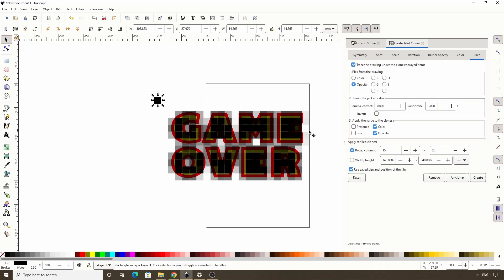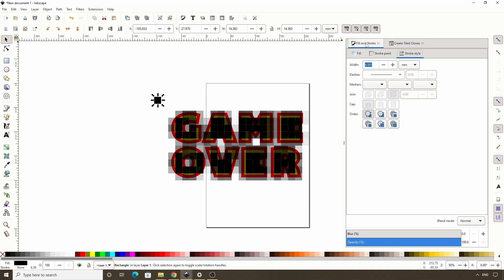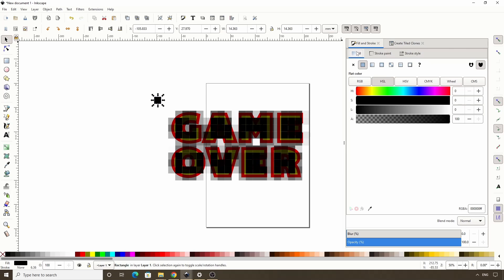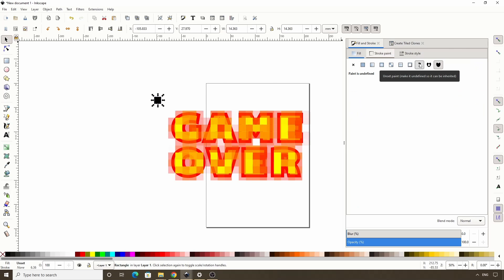In order to be able to change the actual color of the clones, we first need to unset the original object's fill color. We can do this by switching to the Fill and Stroke dialog, and under the Fill tab, let's click this question mark button. And now the colors of the text are being applied to the clones.